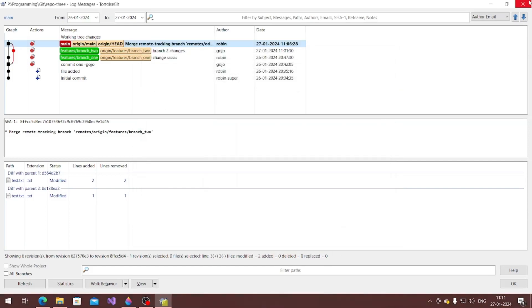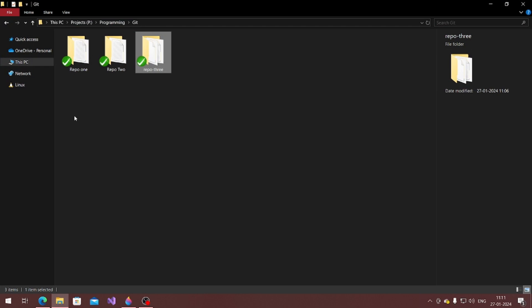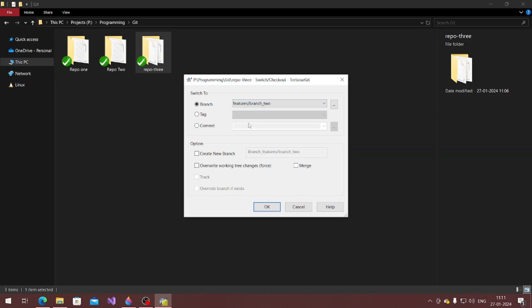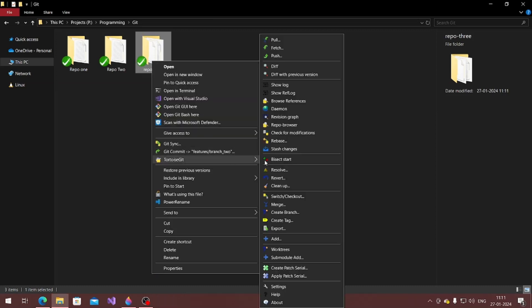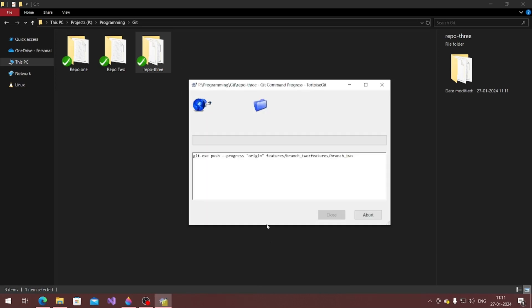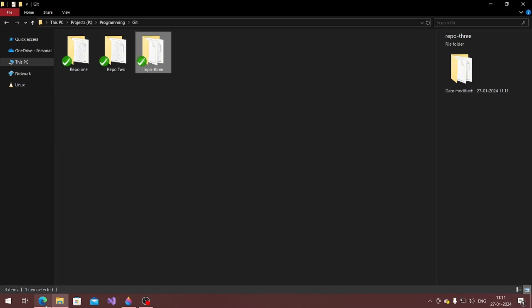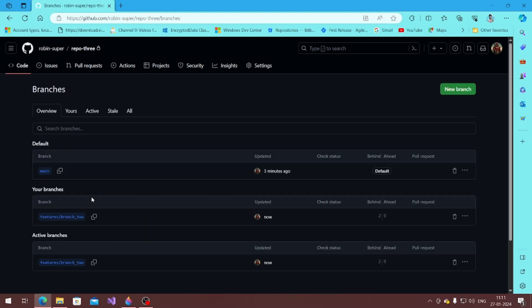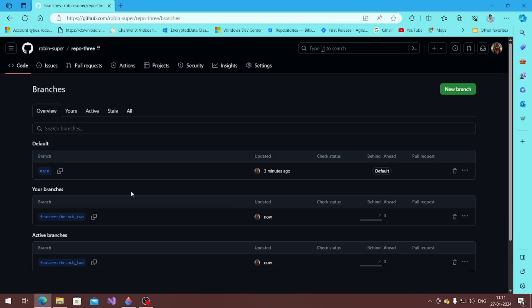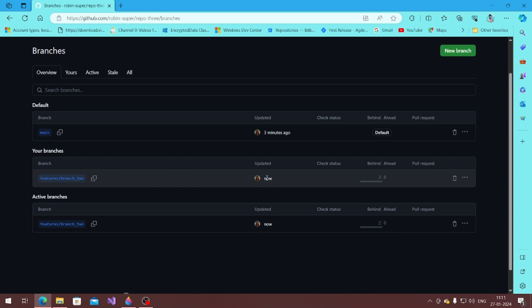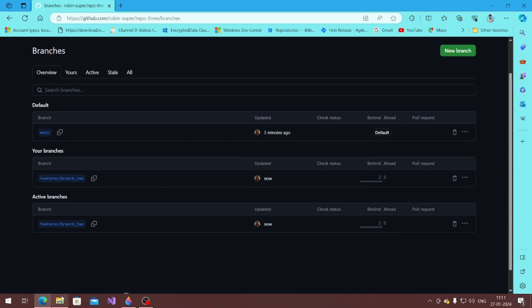Refreshing GitHub — branch two is deleted from remote. But in my local 'head', branch two still exists — it was not deleted locally. There's now only one branch on remote but two locally. If I want to push my local branch two back to the server, I switch to branch two and push. Refreshing GitHub — branch two is back, created by Robin. That's it for now, we'll continue in the next video.